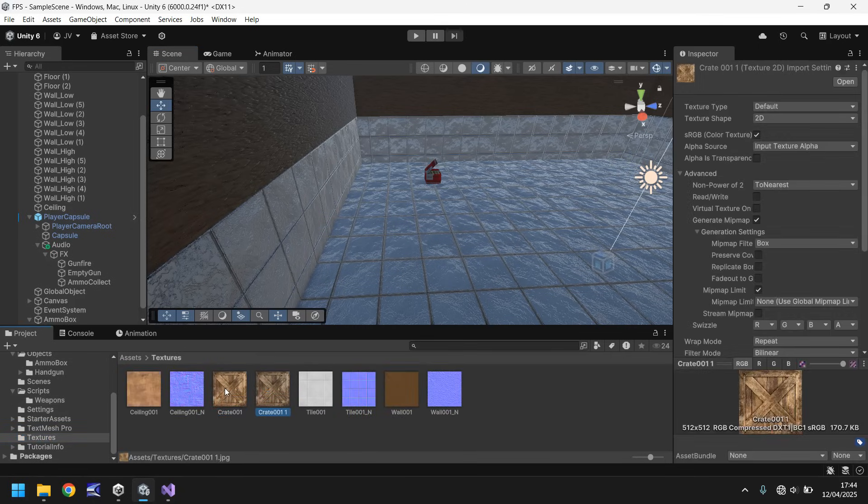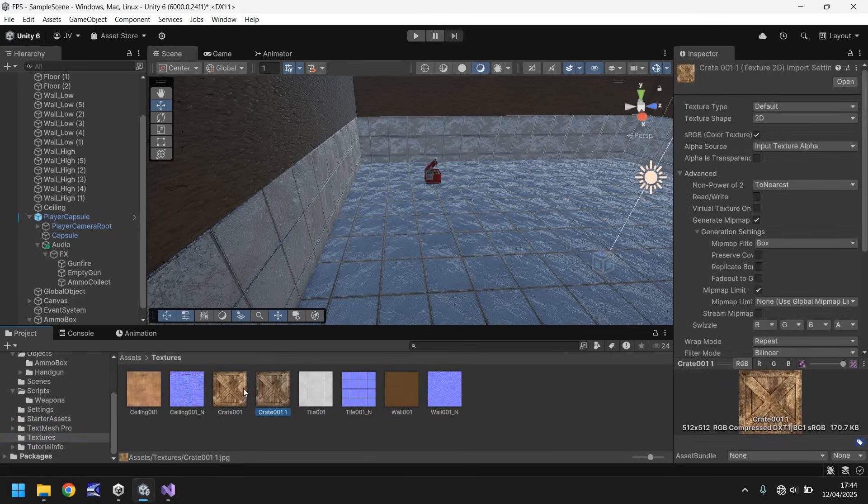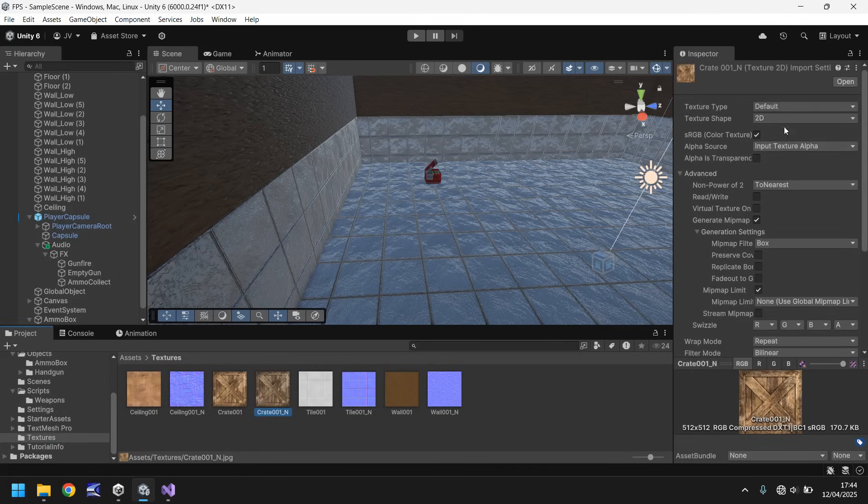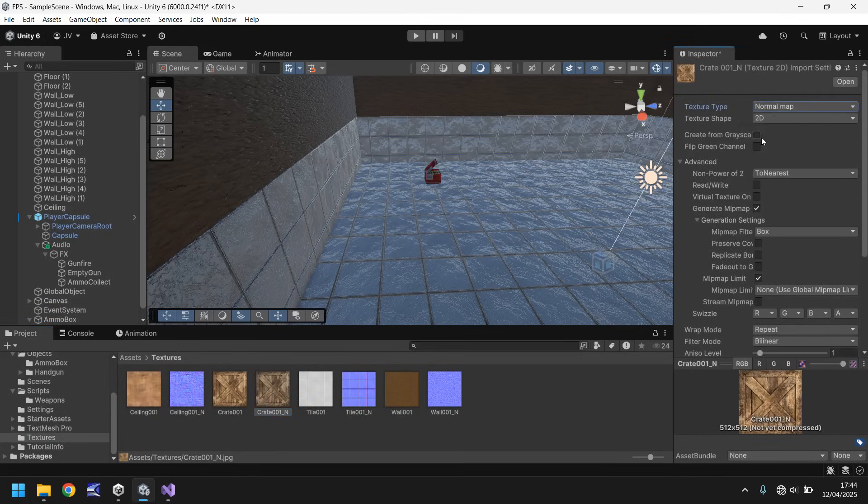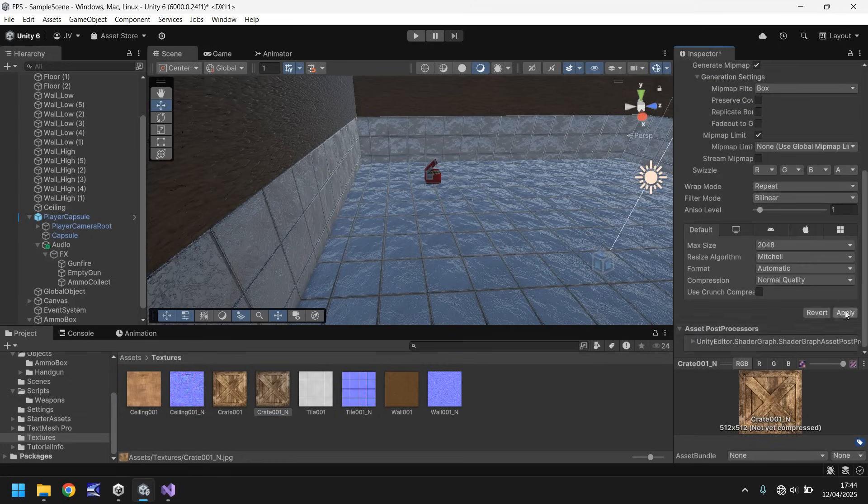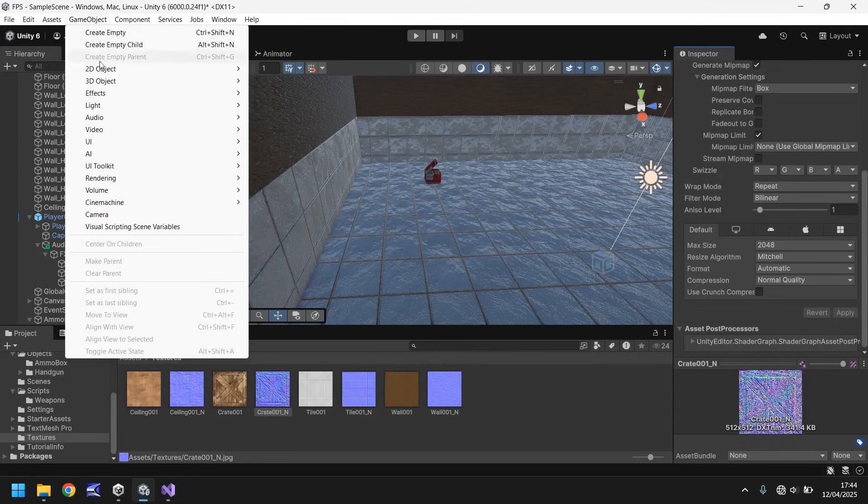Hold Control. Press D. And let's create a normal map from this. So rename it to Crate001_N. And let's go to normal map. Create from grayscale. And click apply.